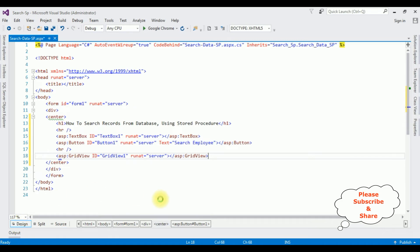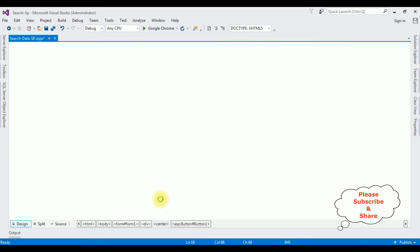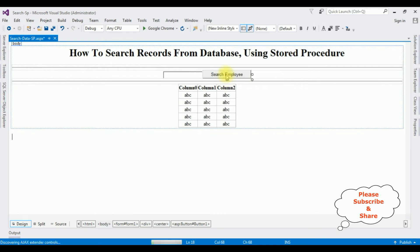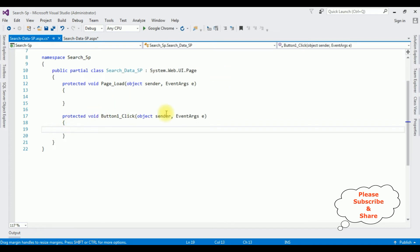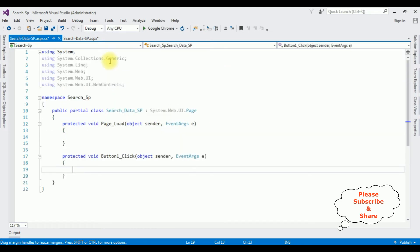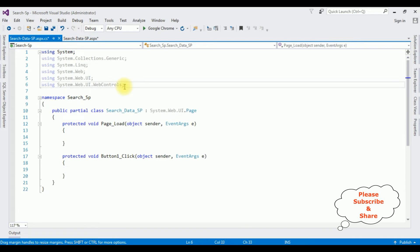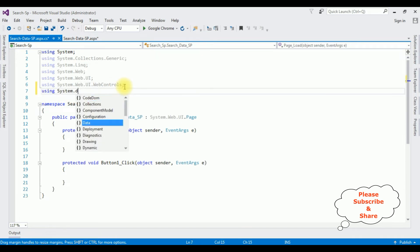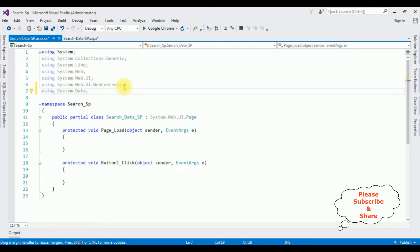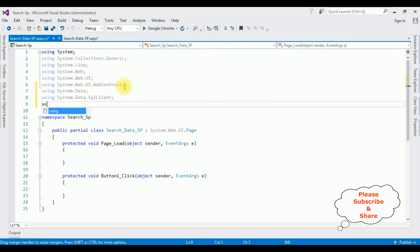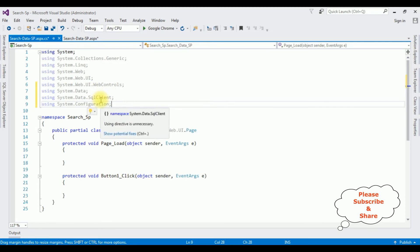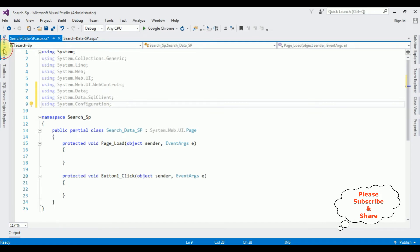Now I'll switch to Design mode, double-click the Search Employee button to get the button click event in the code-behind. I'm adding the required SQL Server namespaces: using System.Data, using System.Data.SqlClient, and using System.Configuration. Then I'm opening Server Explorer to add my database connection.